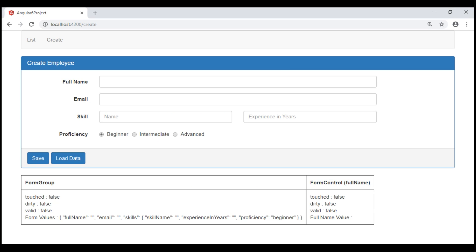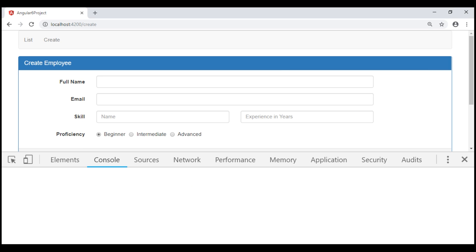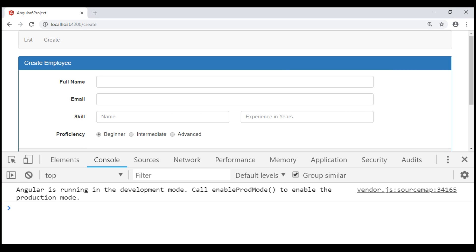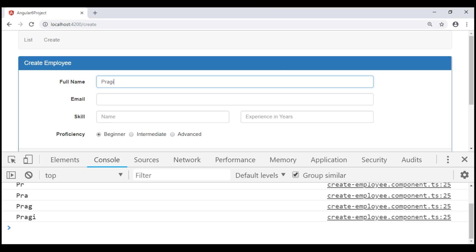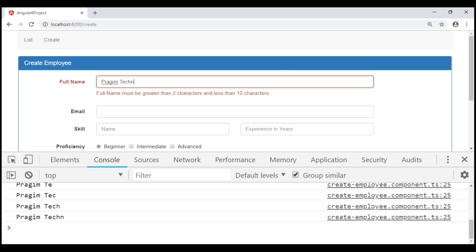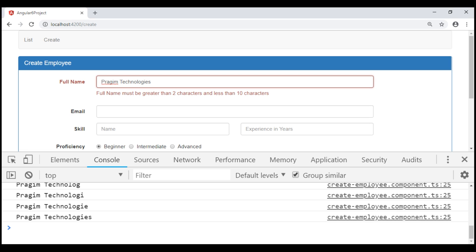Let's first launch browser developer tools. Notice now, as the fullName form control value changes, that value gets logged to the browser console.